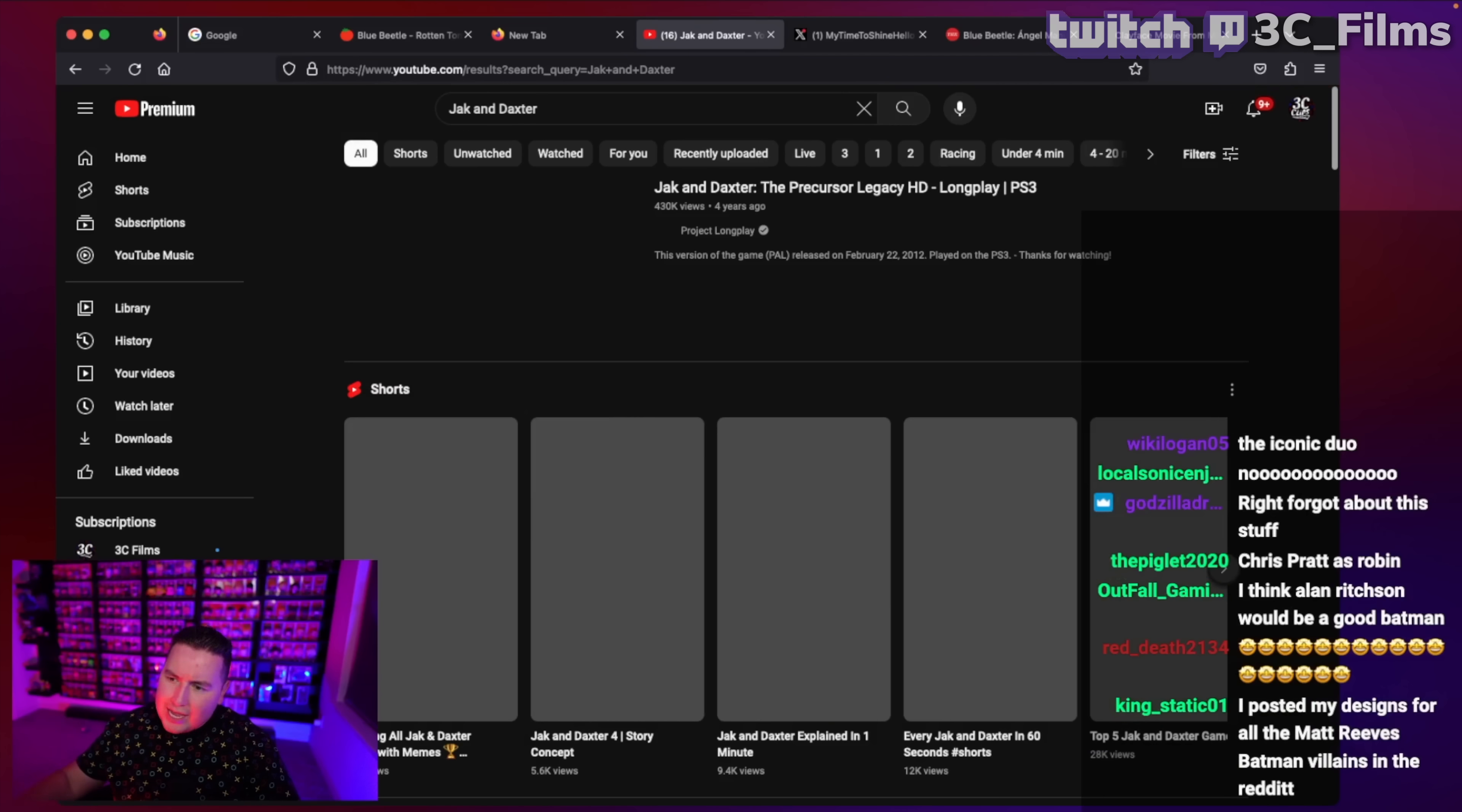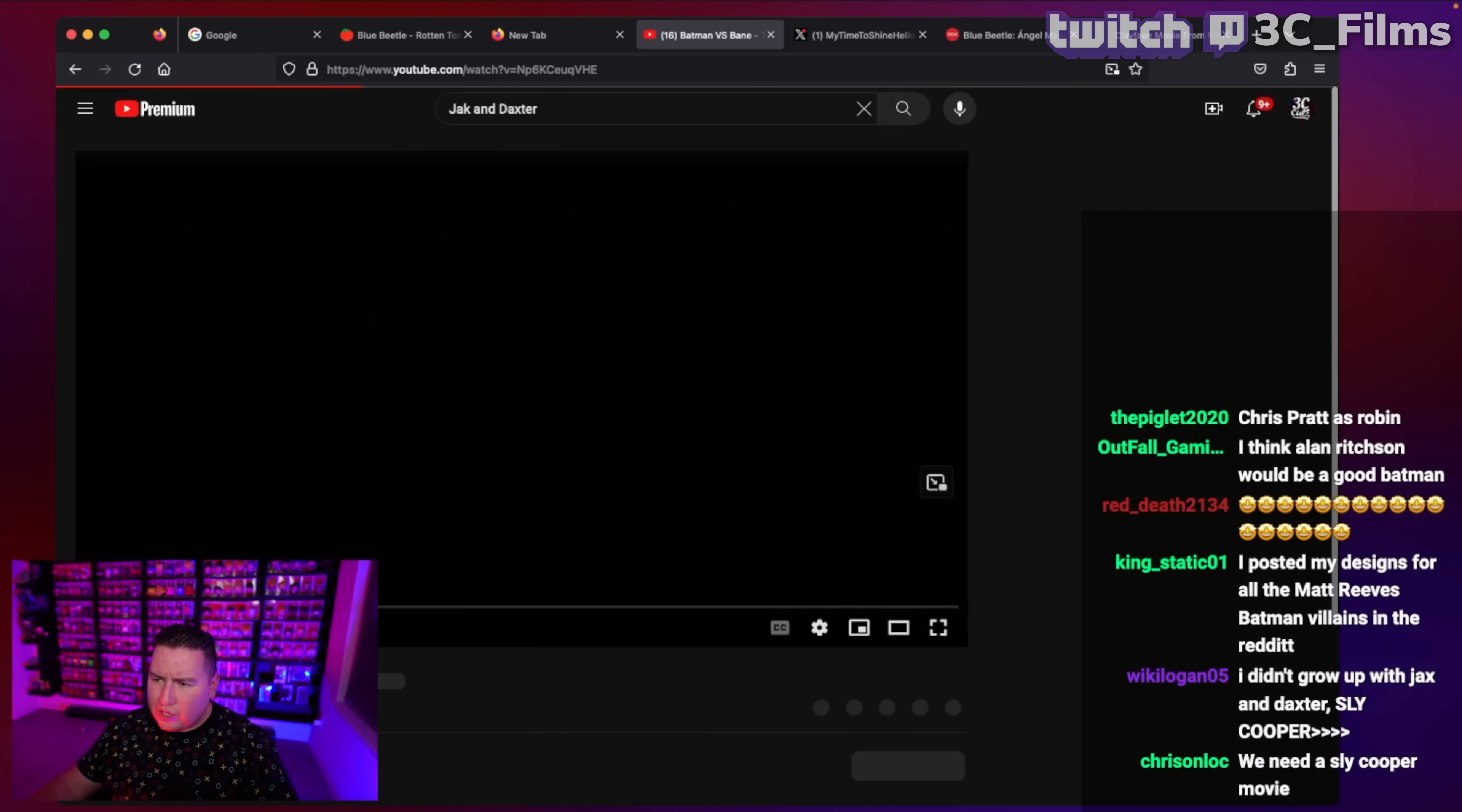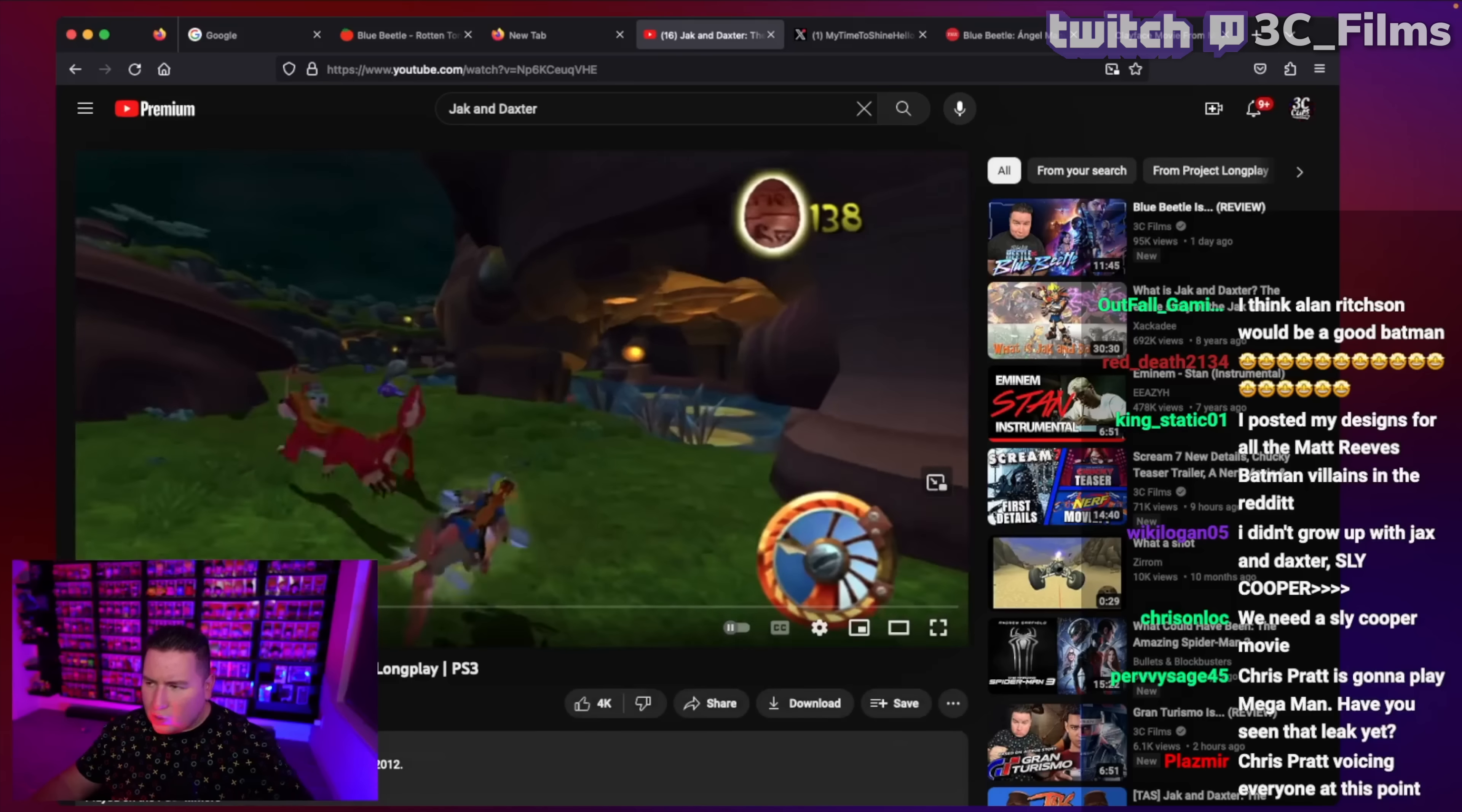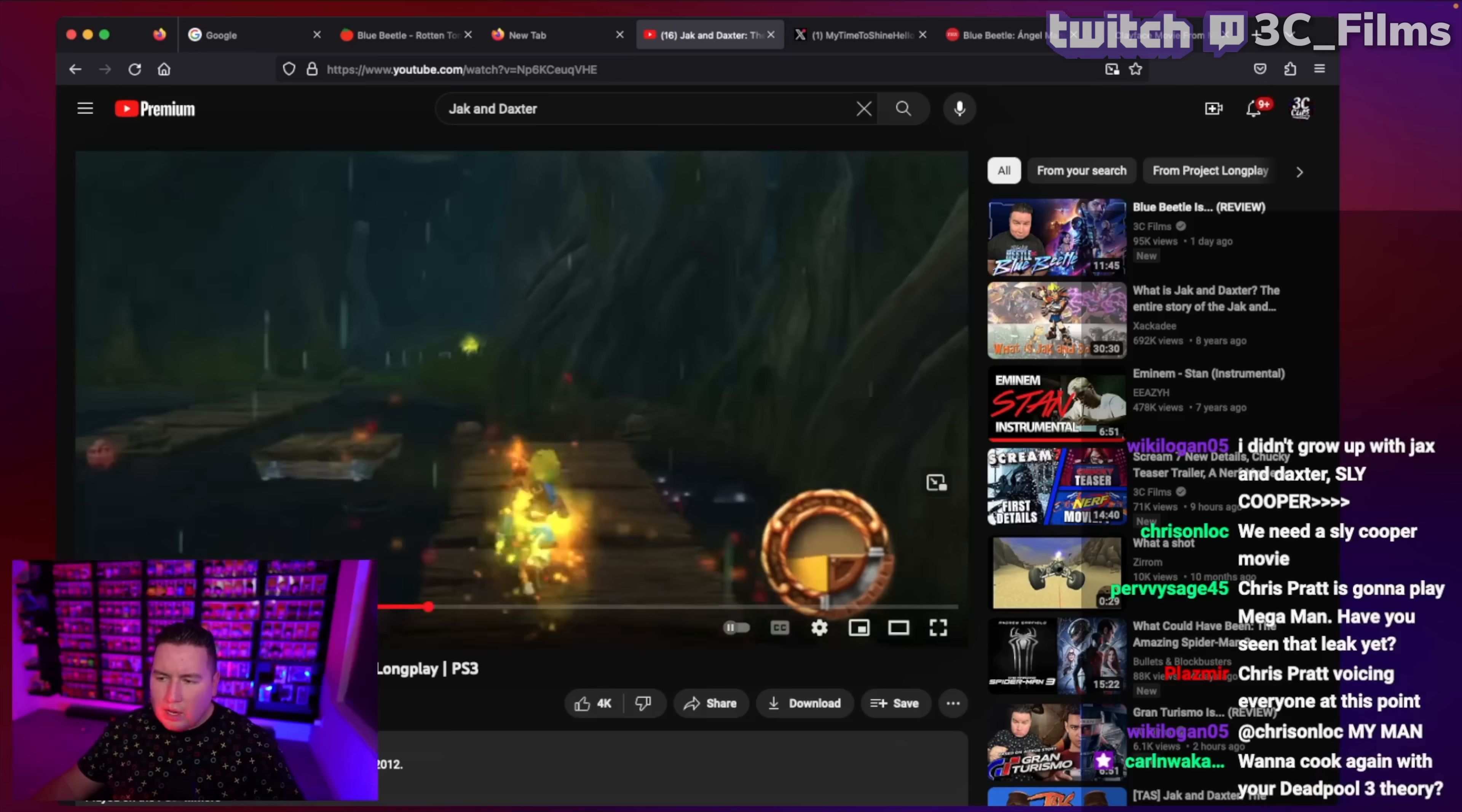I was more of a Ratchet and Clank man, but either way, Jack and Daxter were awesome. It was just a fun, dynamic little 2D environment, side-scrolling, a lot of fun and things you can do in there. It's a very kooky fantasy world.